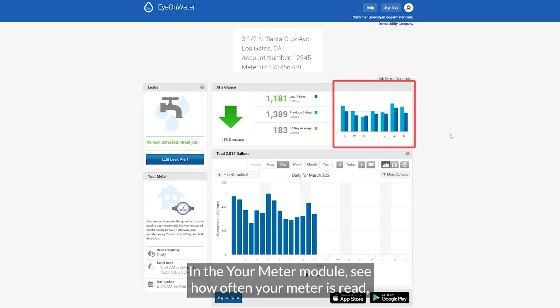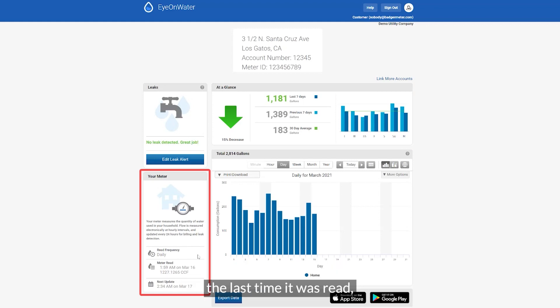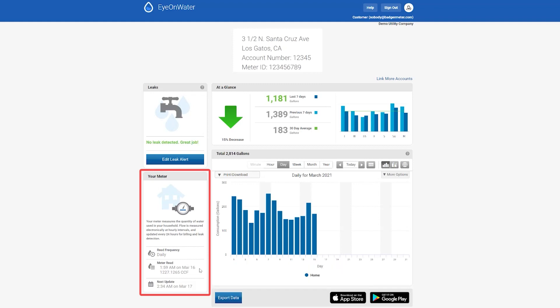In the Your Meter module, you'll see how often your meter is read, the last time it was read, the current reading, and when the next reading is scheduled.